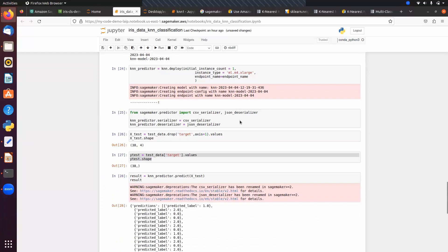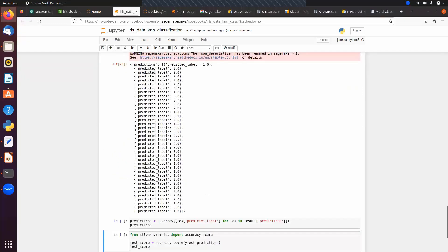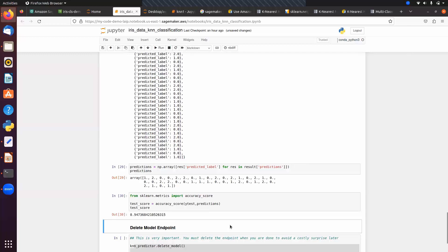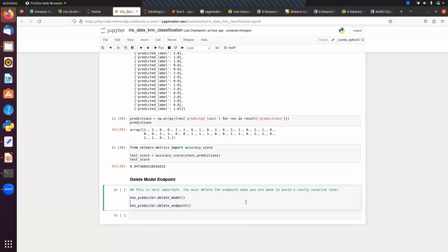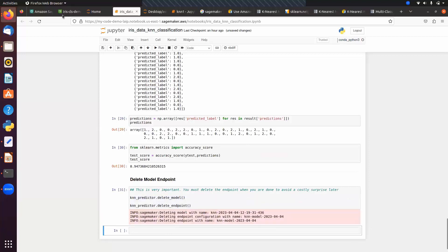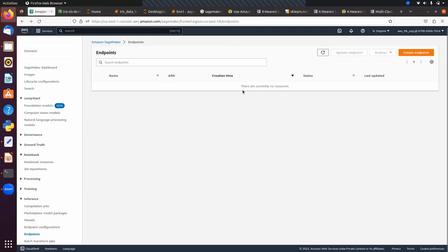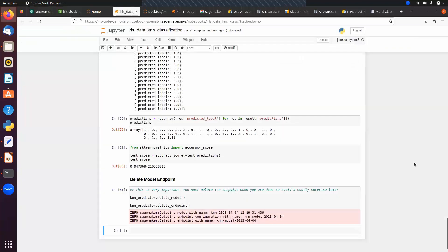After setting serializer and deserializer, pass test data, make predictions and get output as a dictionary, convert to array, and find accuracy of 0.94. Delete the model and endpoint — after refreshing there is no resource. In the next session we will talk about hyperparameter optimization.